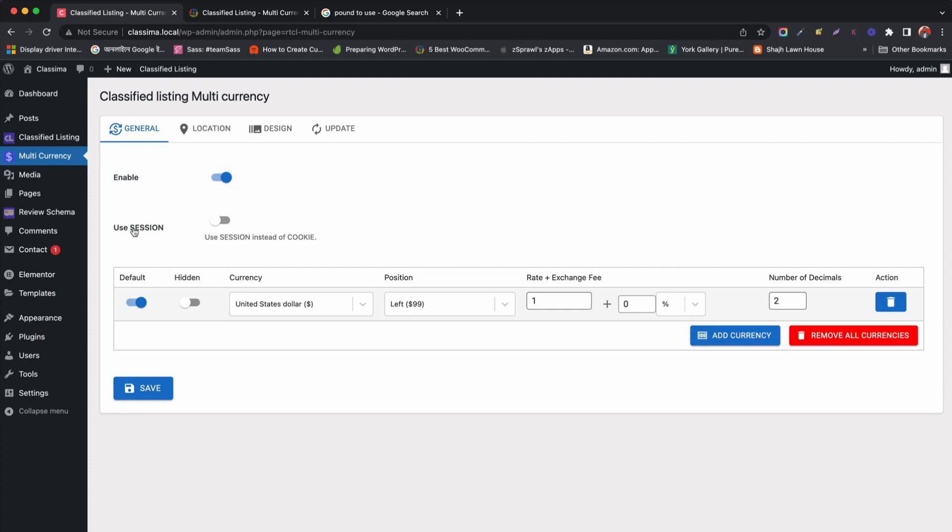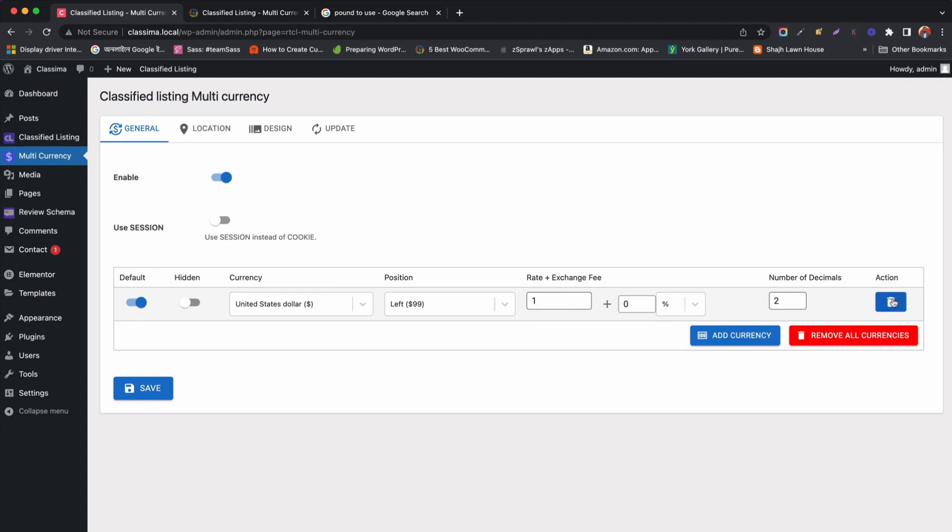Then we can activate session to avoid the cookies. Right now, you have a default currency enabled in USD. But you can add more currency. Click add currency and choose your currency from the selection.